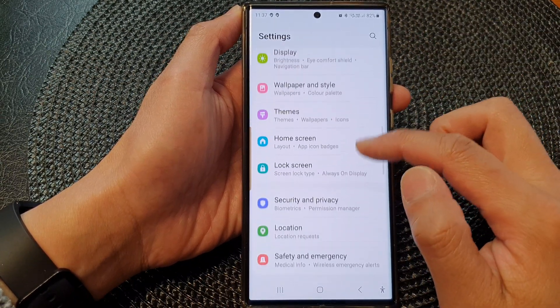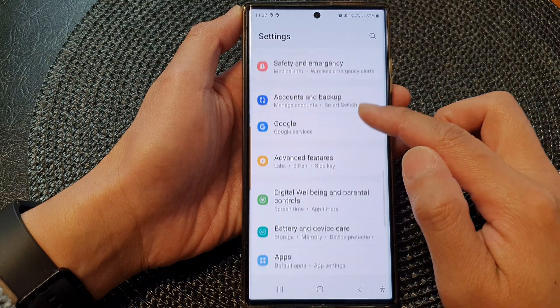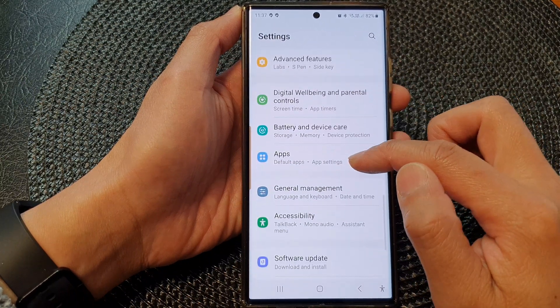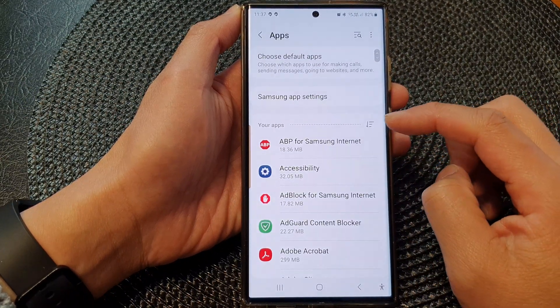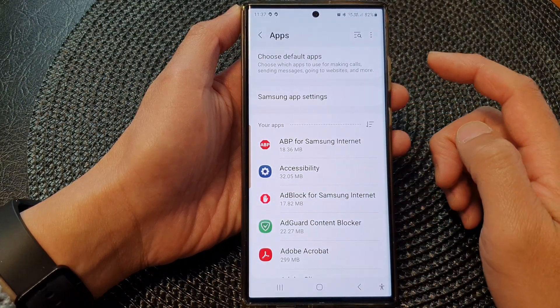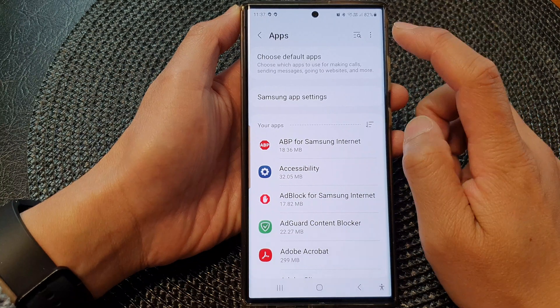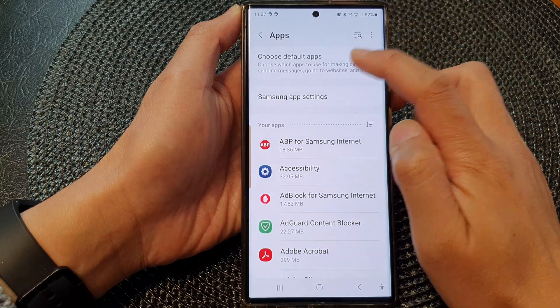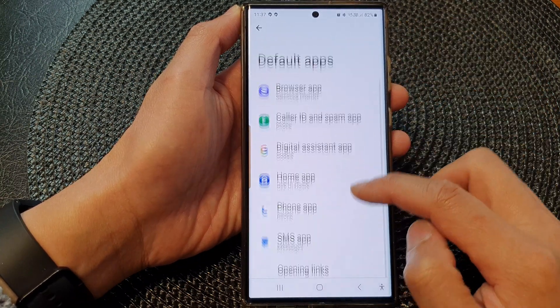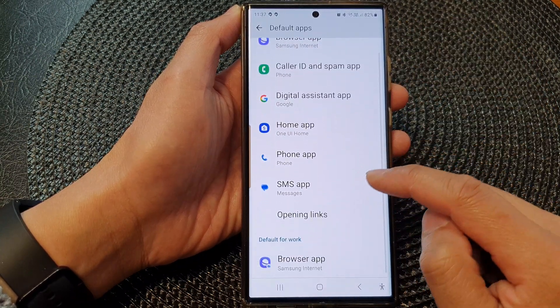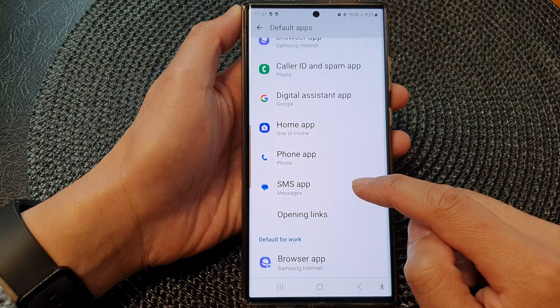Then scroll down and tap on apps. Next, tap on choose default apps. Then go down and tap on SMS app.